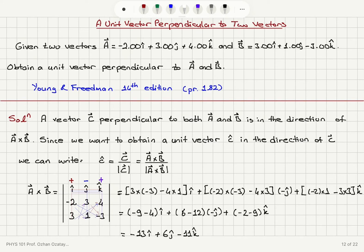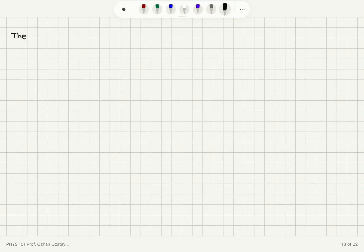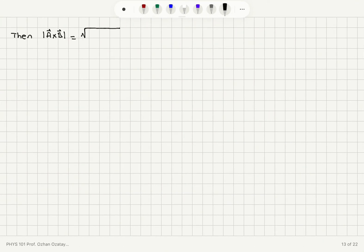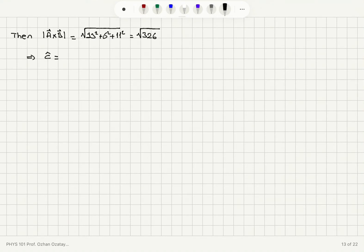Now my next job is to find the magnitude of this cross product. The magnitude of vector a cross b equals the square root of the x-component squared plus the y-component squared plus the z-component squared: square root of minus 13 squared plus 6 squared plus 11 squared, which equals square root of 326. Then I can find the unit vector c-hat as a cross b divided by the magnitude of a cross b, which is square root of 326.